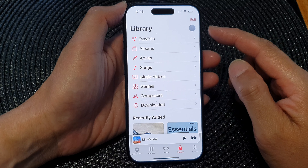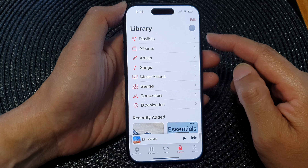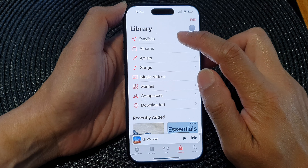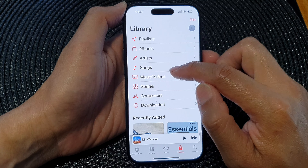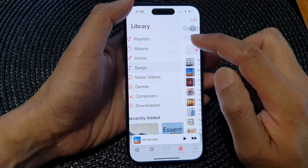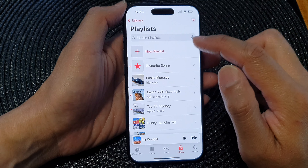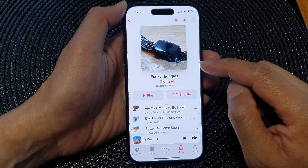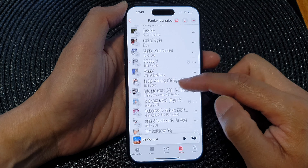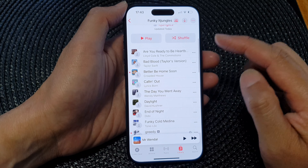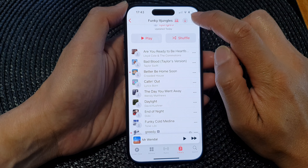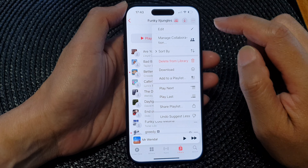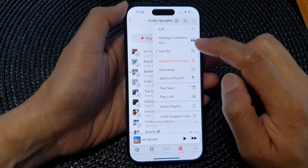In the library you can tap on any items, so it can be a playlist or songs. If I tap on playlist I can open up a playlist, and if you want to sort the playlist, tap on the more button at the top, then tap on Sort By.